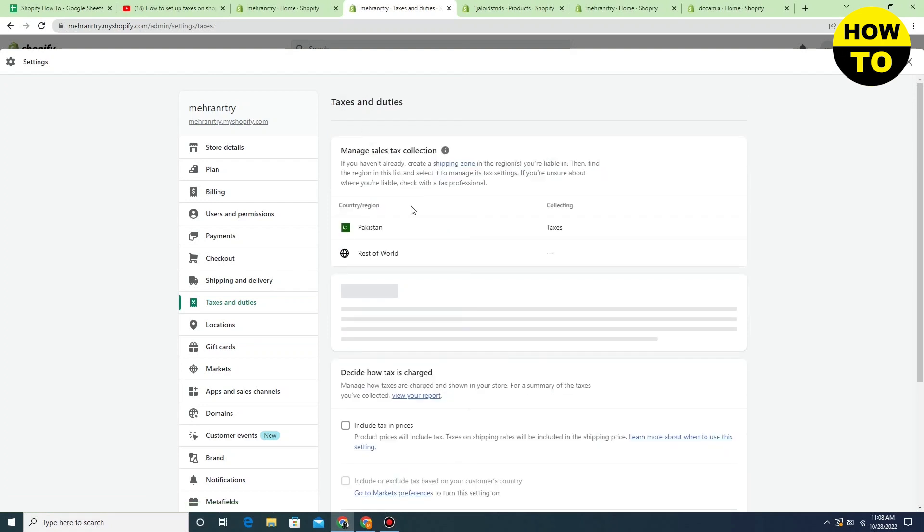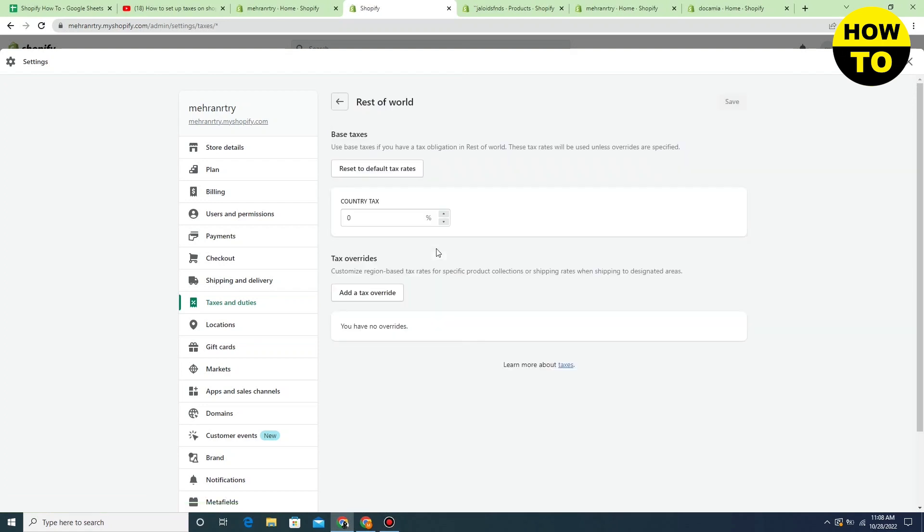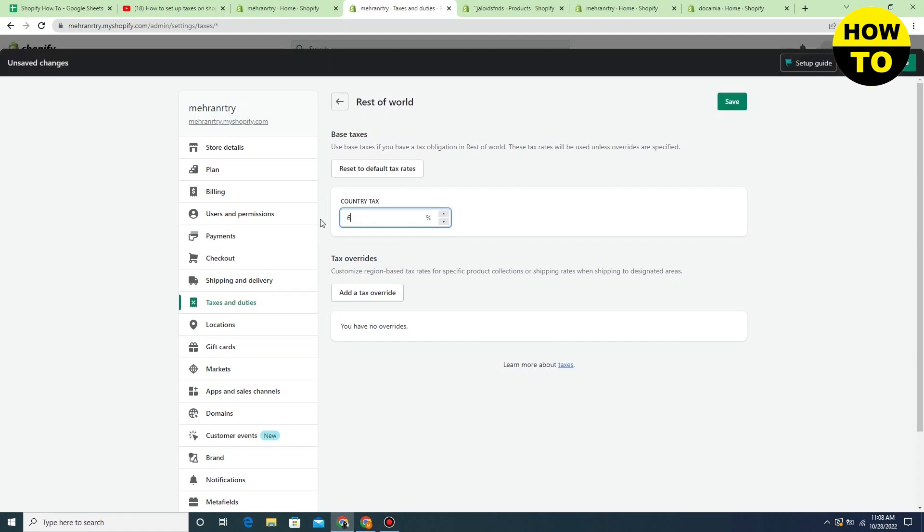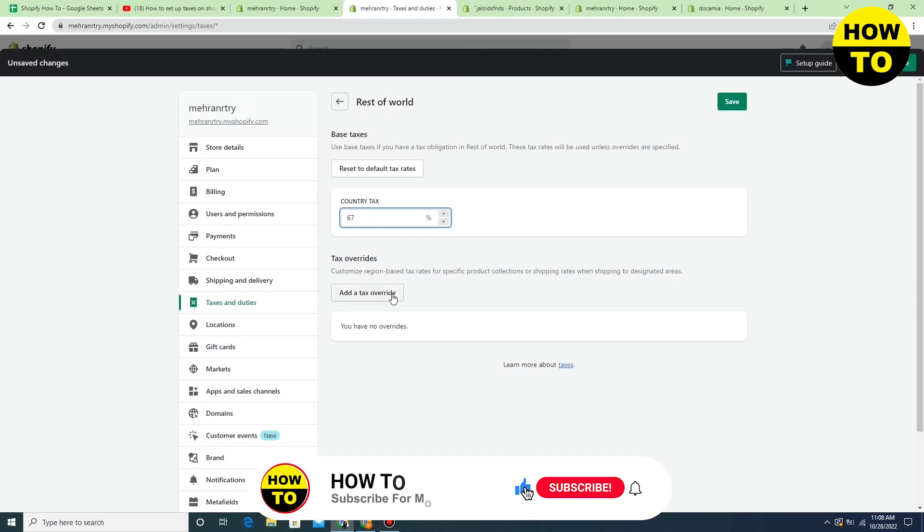You can set the tax around the world here. So in this way you can easily add the tax according to the country law.